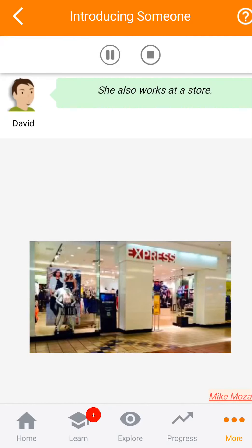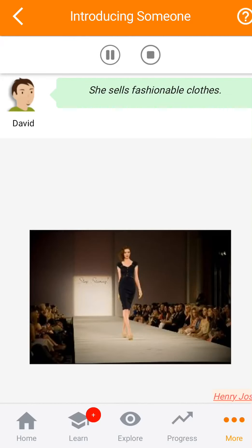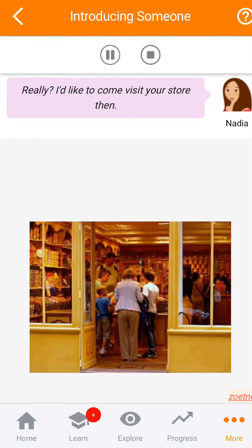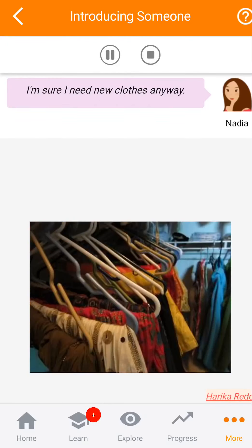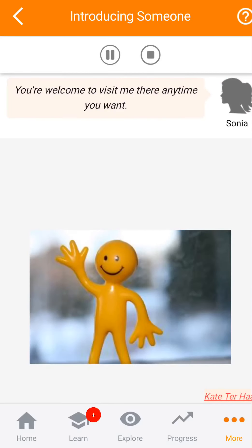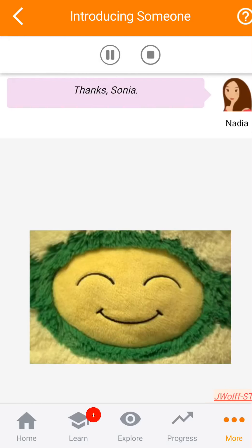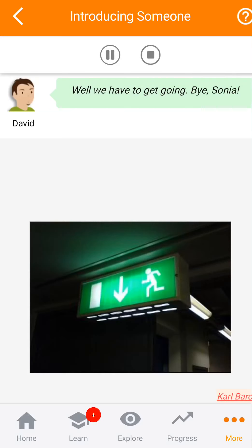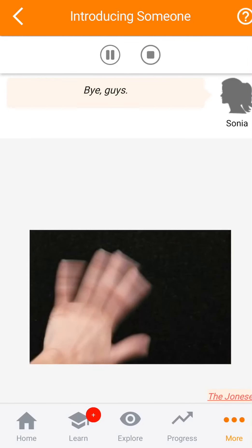Ella también trabaja en la tienda. Ella vende ropa de moda. ¿De verdad? Me gustaría visitar tu tienda, entonces. Estoy segura que necesito más ropa de todas maneras. Están bienvenidos a visitarme allí cuando quieran. Gracias, Sonia. Eres muy amable. Bueno, nos tenemos que marchar. Adiós, Sonia. Adiós, muchachos.